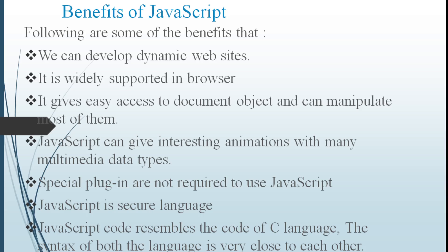Special plug-ins are not required to use JavaScript. JavaScript is a secure language. JavaScript code resembles the code of C language. The syntax of both the language is very close to each other.